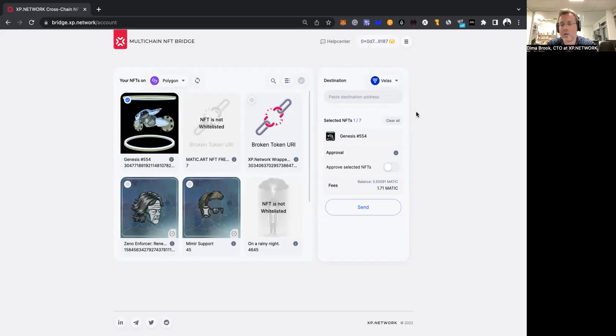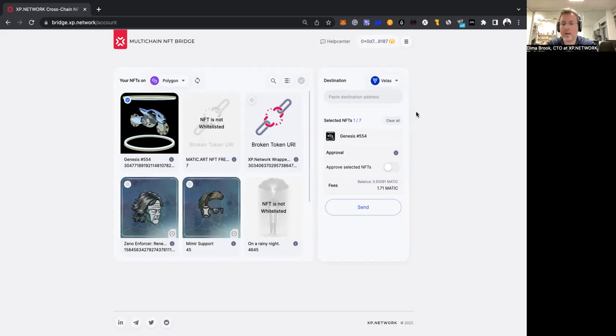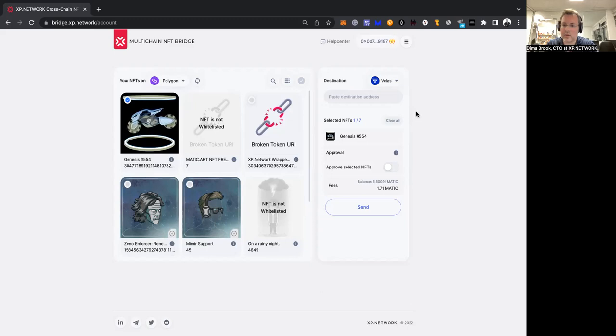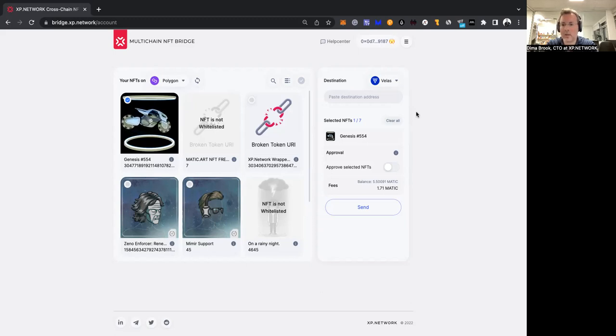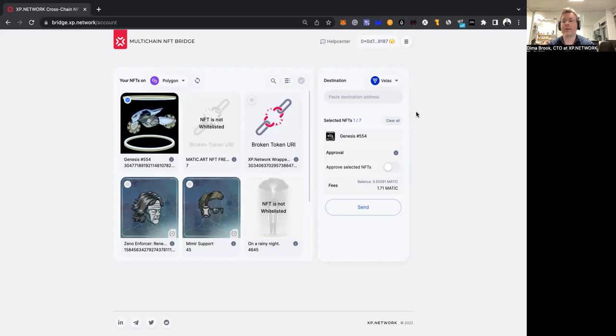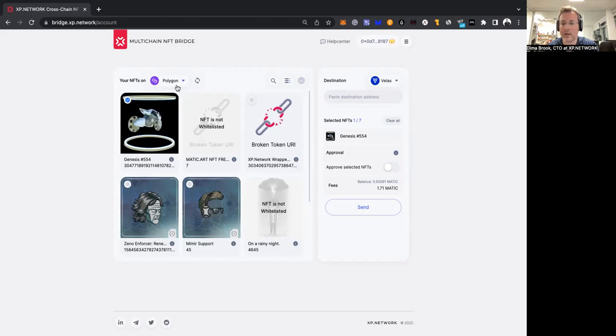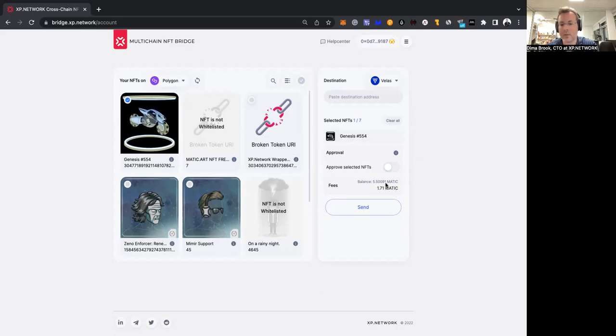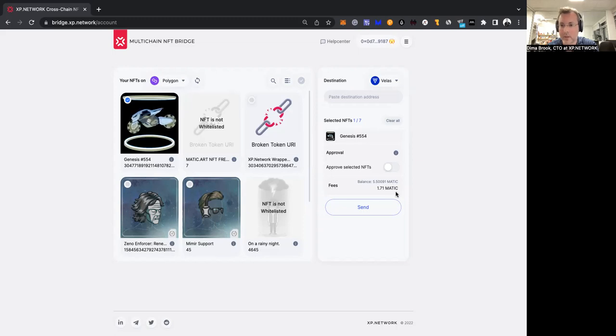In return, we're getting an estimation of the fee on the target chain. Then we convert the fee on the target chain using USDT stable coin to the native coins of the chain of departure, in our case Polygon. And voila, you see the estimation in the tokens of the chain of departure.